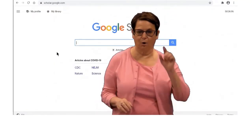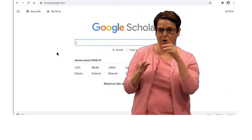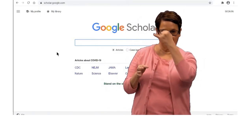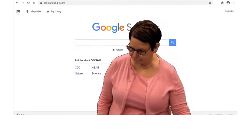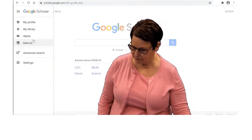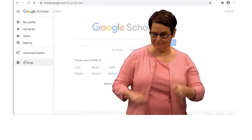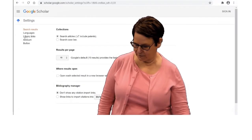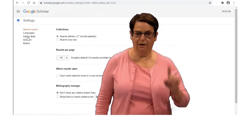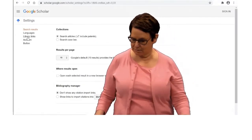Let us go to Google Scholar. In the corner, I will click on the three lines. Scroll down to Settings, then click on Library Links.